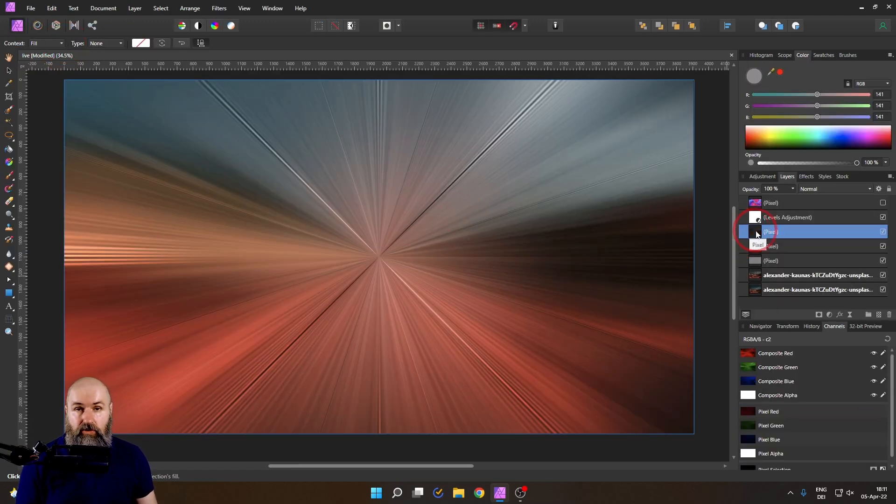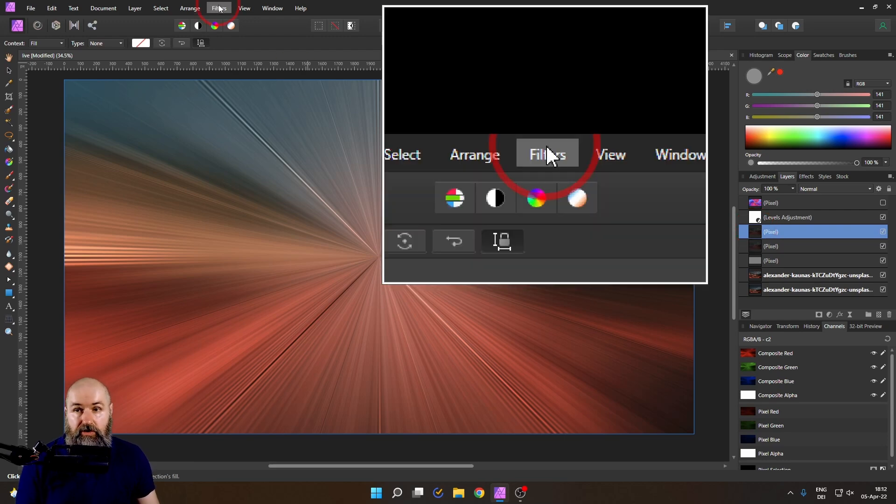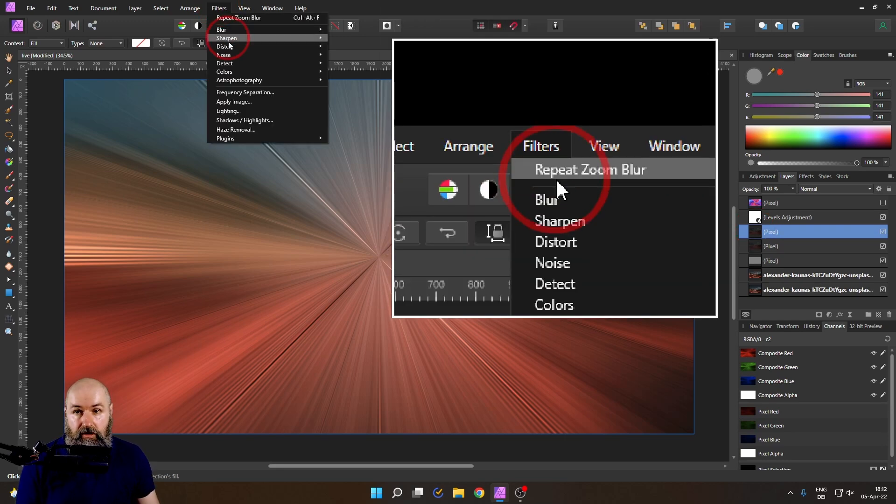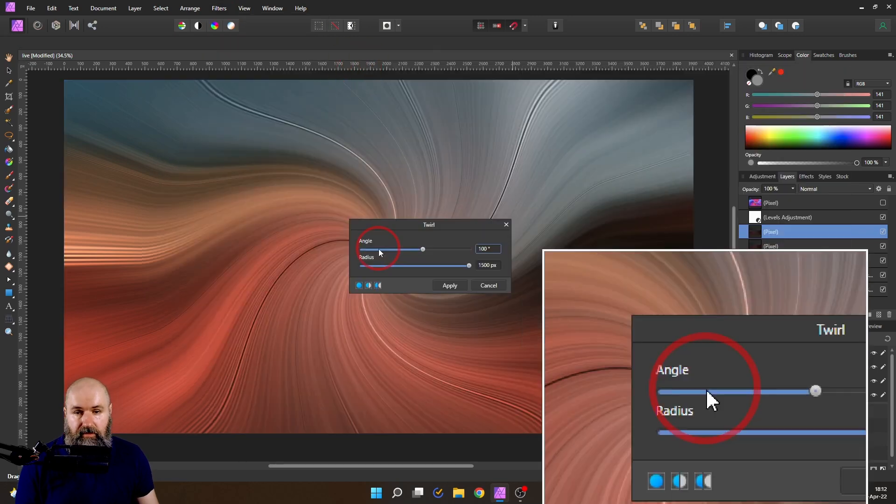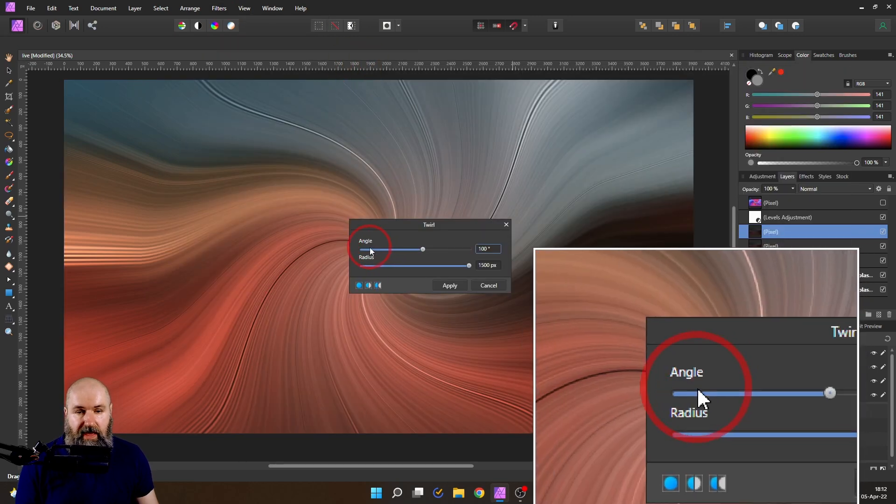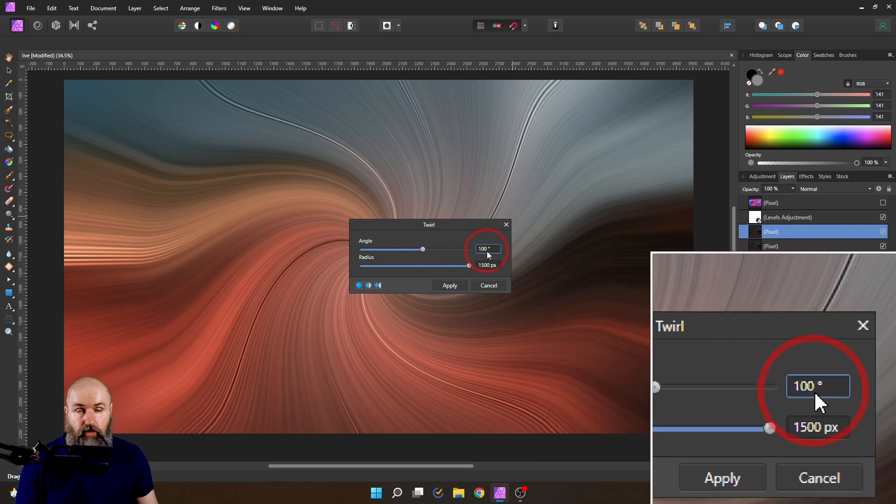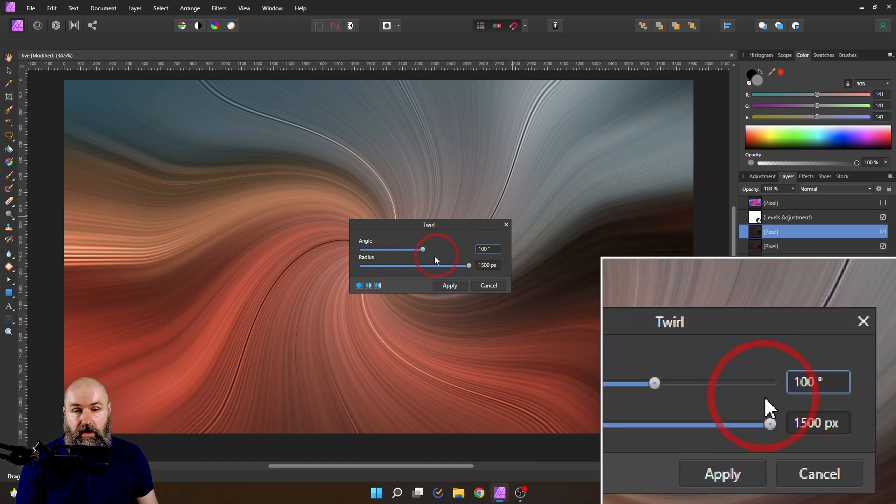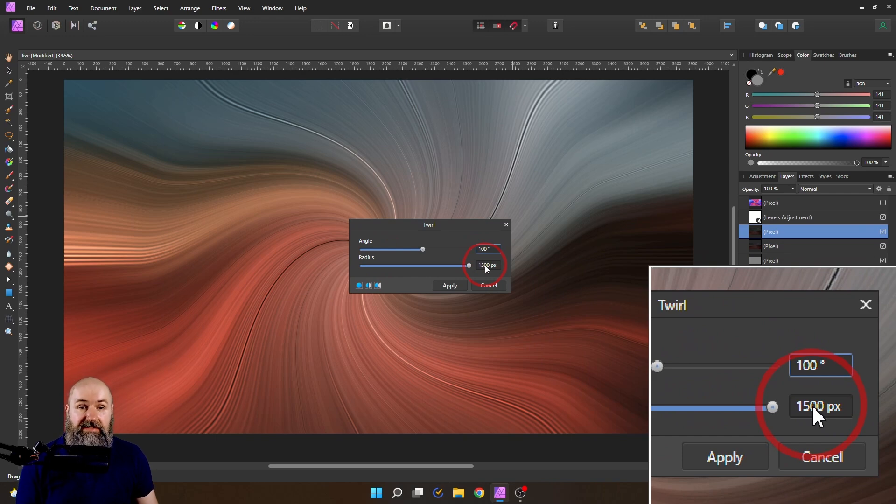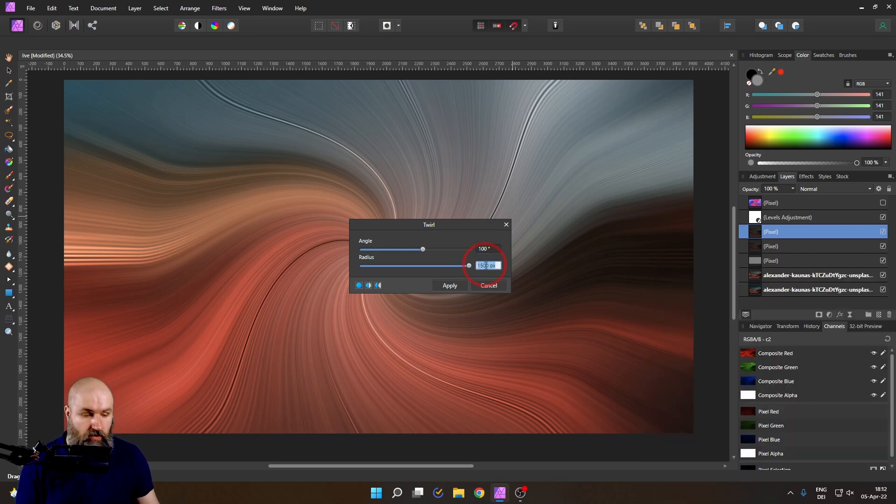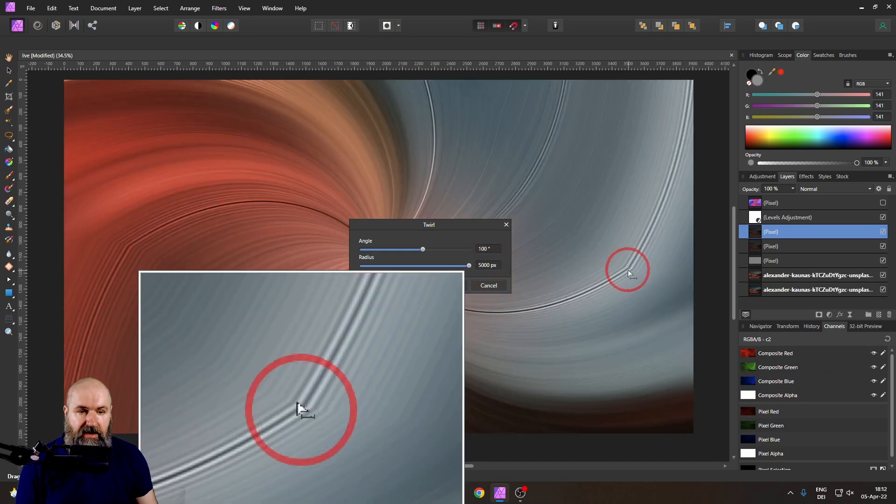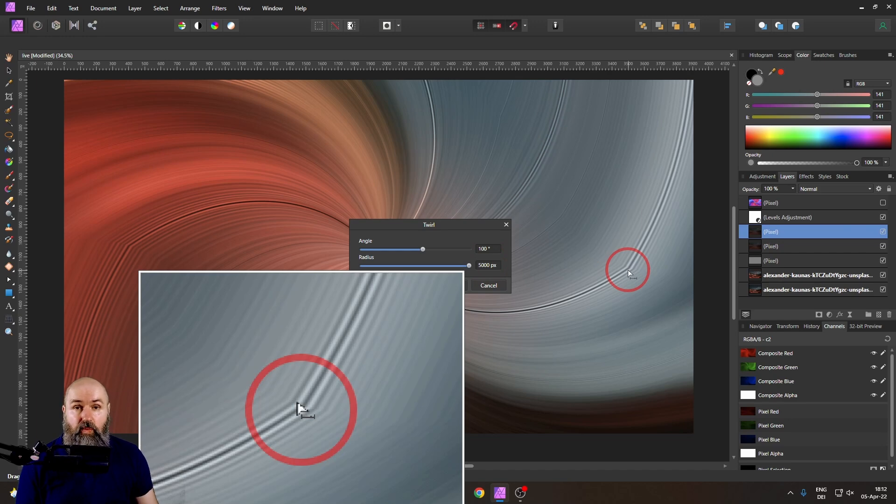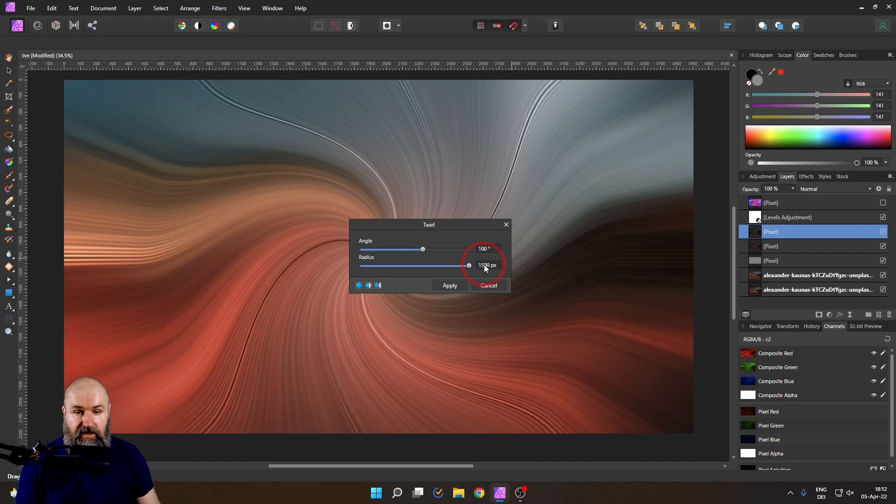Again, we are in the duplicate of our zoom blurred layer. Now we go up here to filter, distort and twirl. When we look at the settings, we have the angle of the twirl rotation. 100 works pretty good. And then you have the radius and you can enter here even bigger sizes. The thing is at a certain point this is starting to break. It's starting to look strange. So let's go here to for example 5000 and you can see again we get this kind of a breaking effect. But I have a workaround for you. Let's set it back to 1500 like this and apply that.